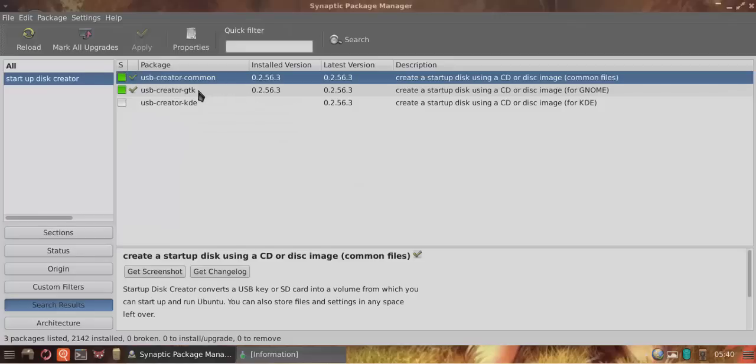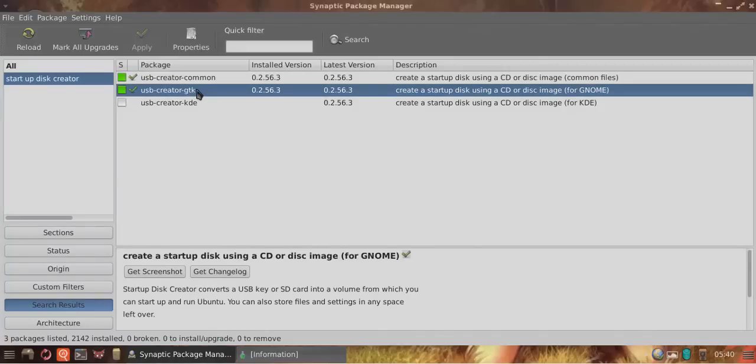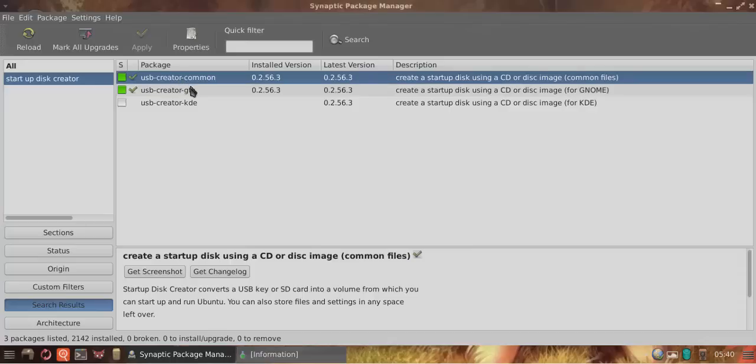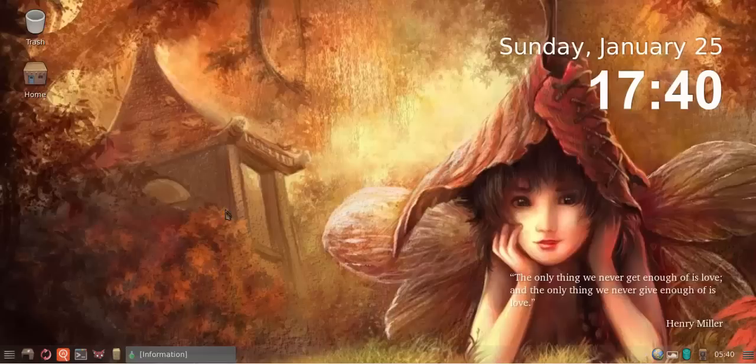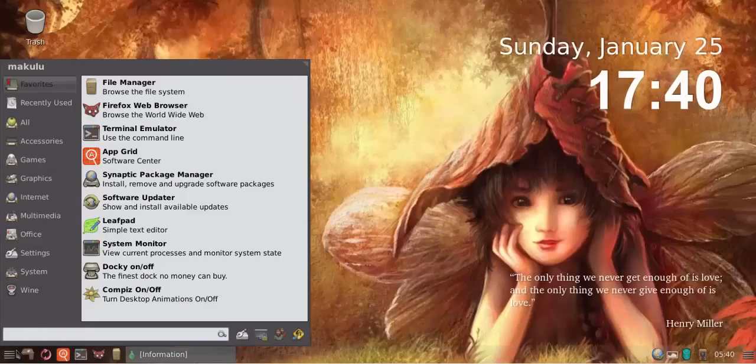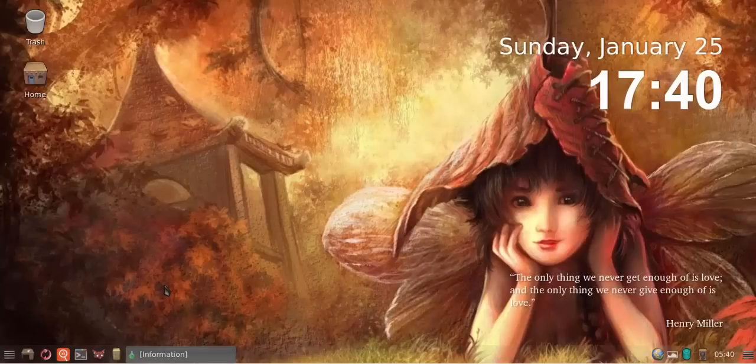It's USB creator GTK. Even if you're running another edition and you're not inside Makulu, you can literally just install USB-creator-GTK and the common files, and you can create the ISO from inside another distro as well. It's the GNOME startup disk creator. Works like a charm, tested it multiple times.